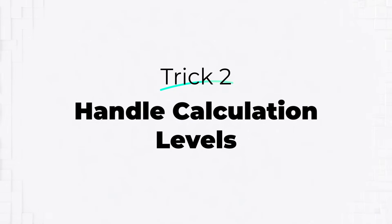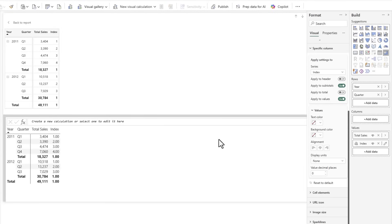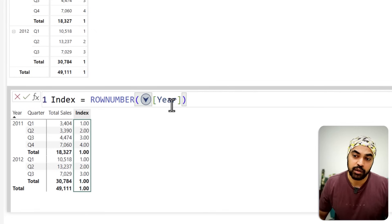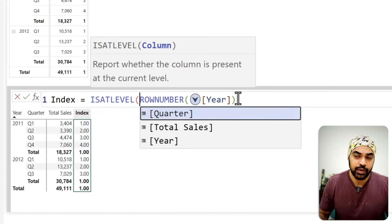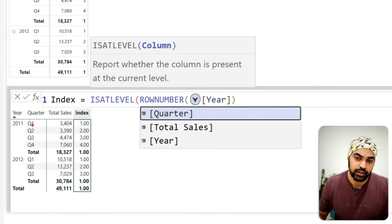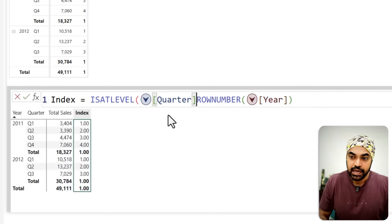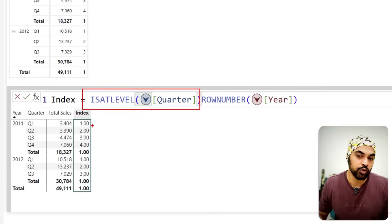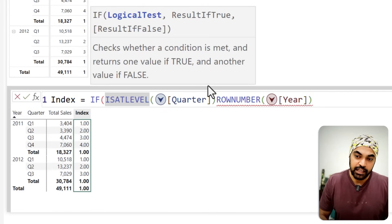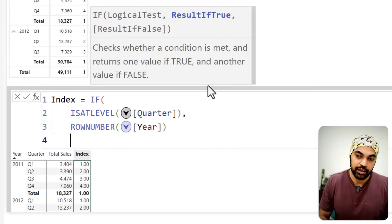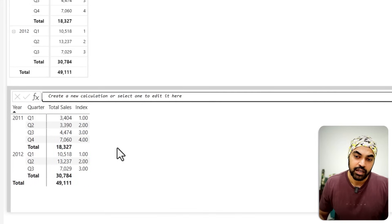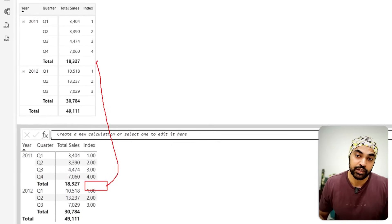An interesting function to handle totals is ISATLEVEL — it's beautiful. If I click Edit on the calculation, I have the ROWNUMBER with reset by Year. But say I don't want to show anything at the totals level. I can use the ISATLEVEL function, which asks what level you're checking. I check whether the calculation is working at the Quarter level — if true, I want the index numbers; if not at the Quarter level, I want nothing. Wrapping it in an IF: if ISATLEVEL(Quarter) is true, run the ROWNUMBER calculation, otherwise do nothing. Now those totals cells are blank in the visualization — a beautiful way to control what appears in totals rows.